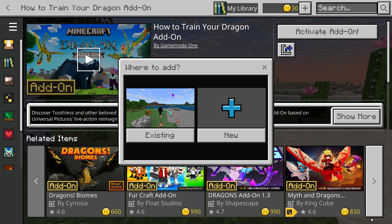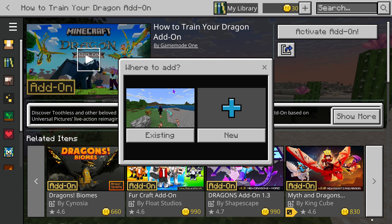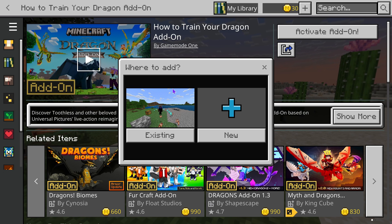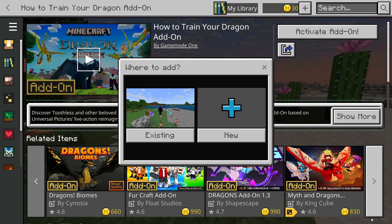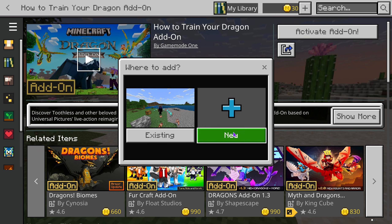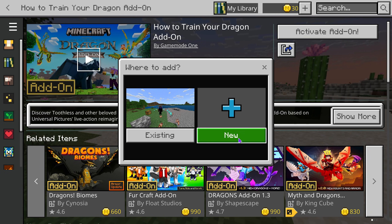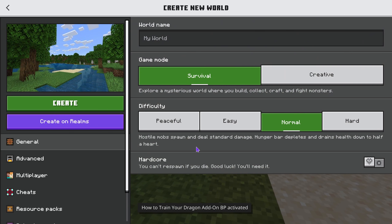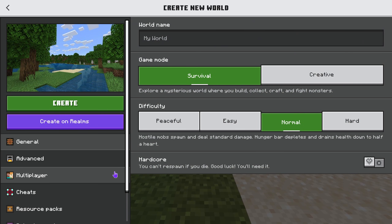Once it's been downloaded, press where it says Activate Add-on on the top right. That is going to redirect you to where you can select which world you want to add this to — an existing world or a new world. I'm going to add it to a new world because I don't want to mess up any of my existing worlds.